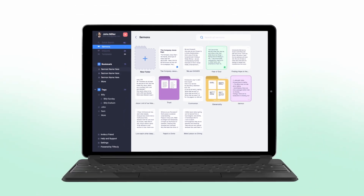Writing a sermon can be a daunting task, and as a pastor, you want to deliver a message that resonates with your congregation. But it's not always easy to know where to start. We are so excited to announce the launch of our sermon writing tool, Sermon.ly.